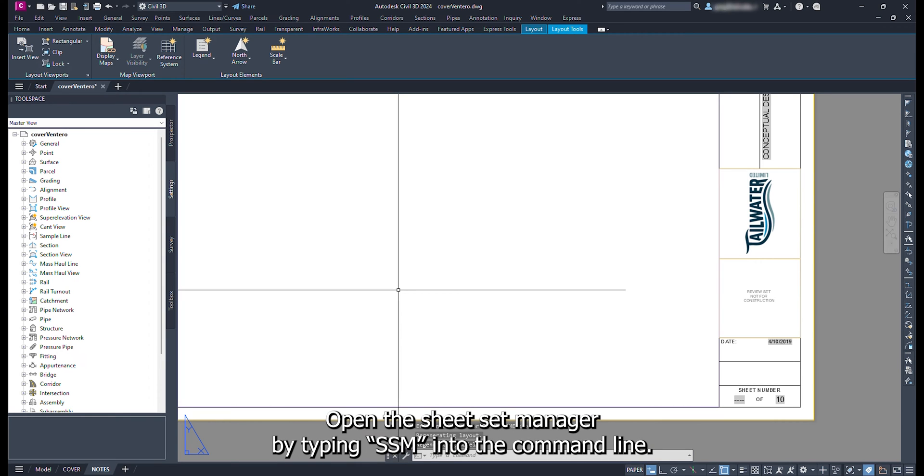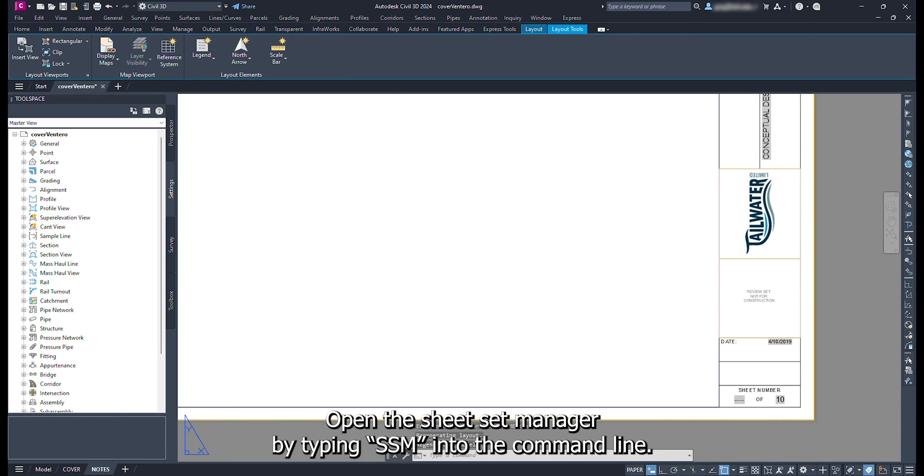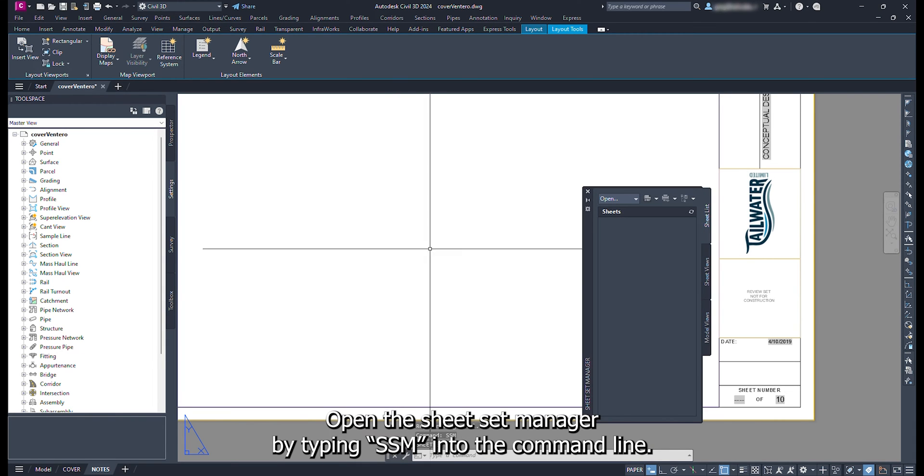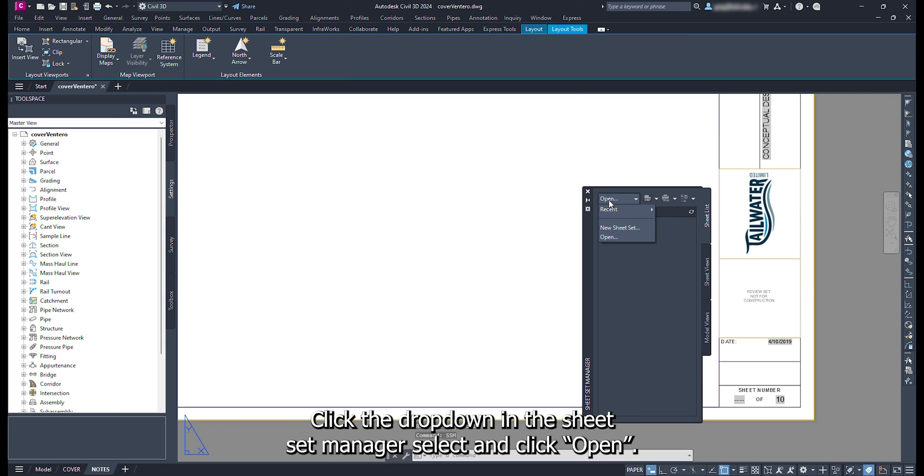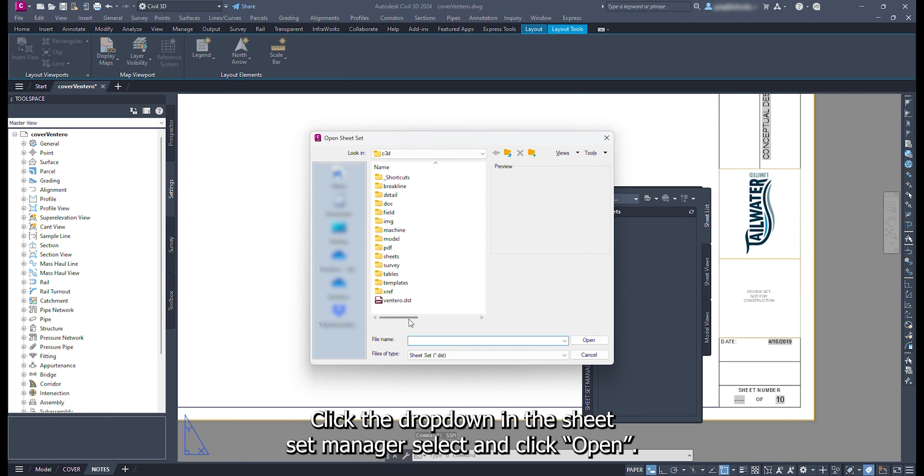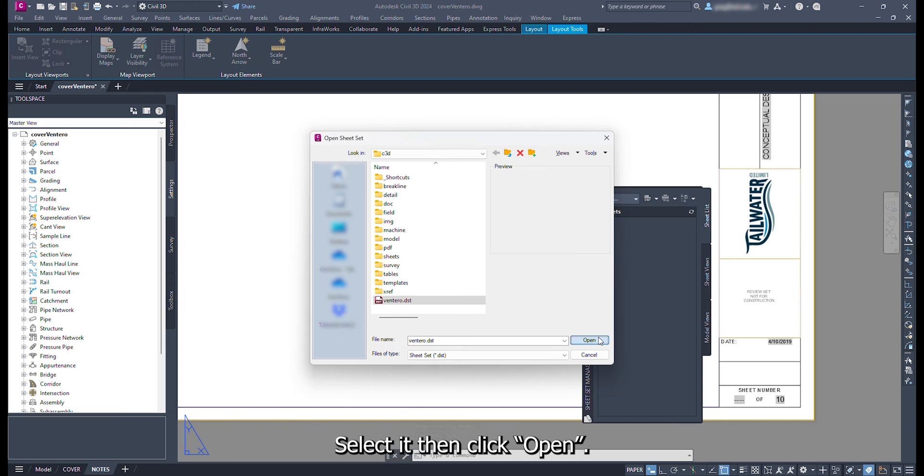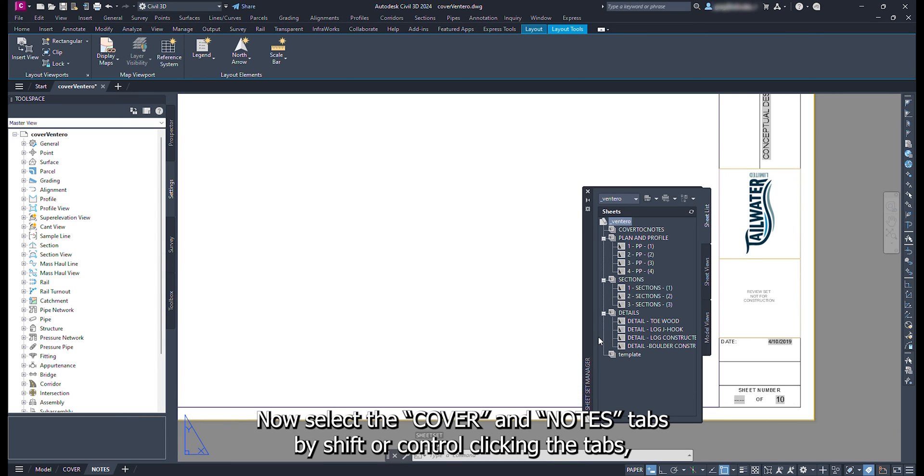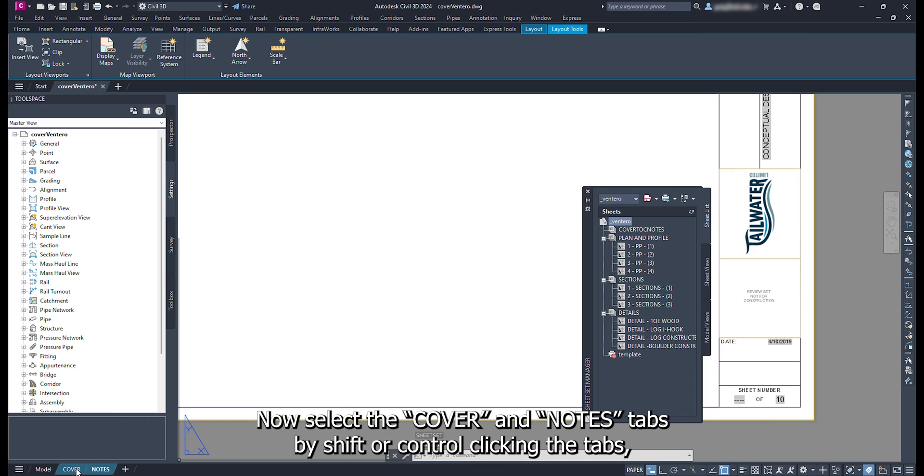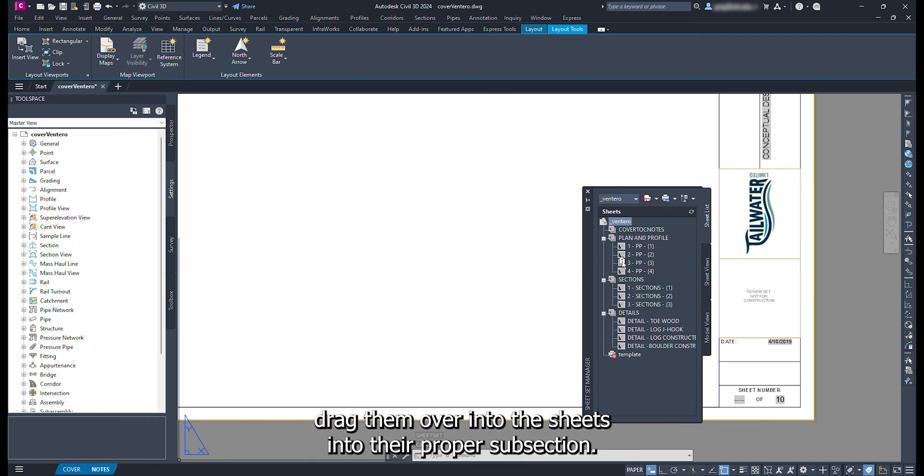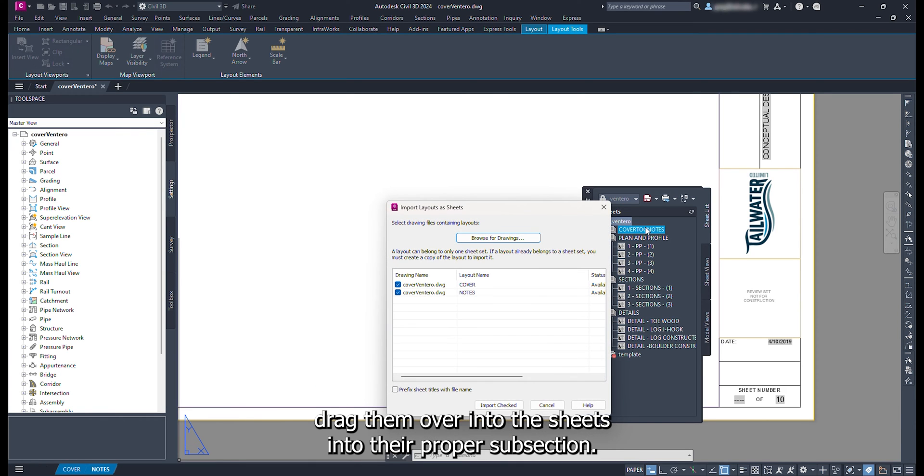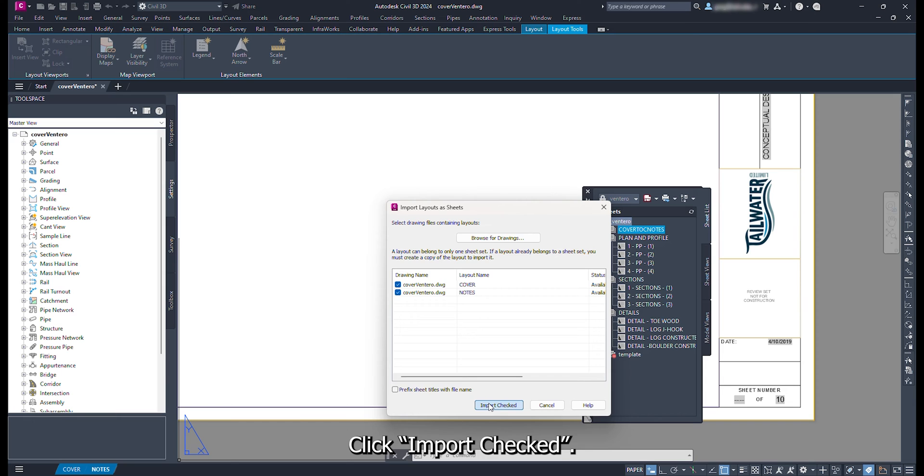Open the sheet set manager by typing SSM into the command line. Click the drop down in the sheet set manager. Select and click open. Navigate to where your sheet set manager is saved. Select it, then click open. Now select the cover and notes tabs by shift or control clicking the tabs. Drag them over into the sheet set into their proper subsection. Click import checked.